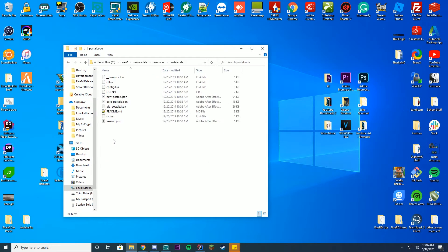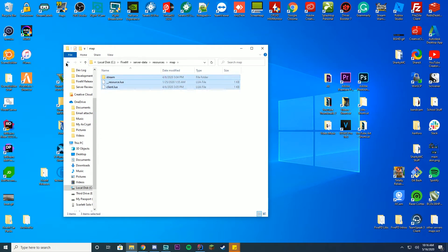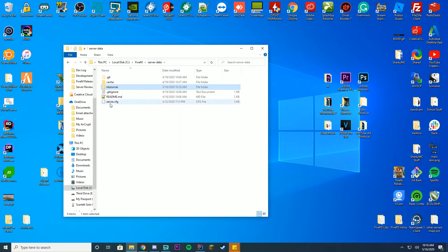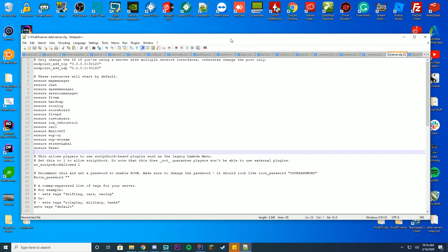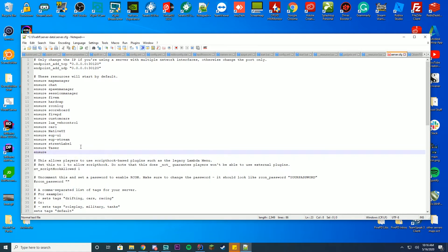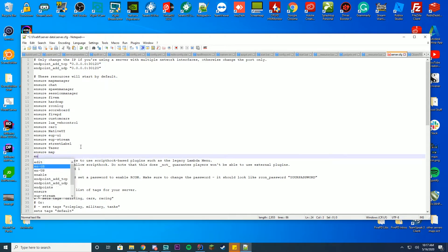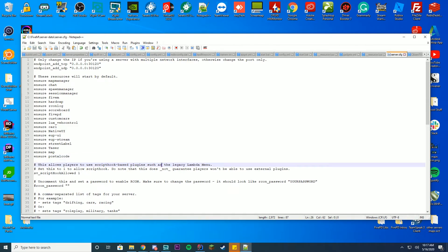Make sure you have all the files in there for your map. Then go to the server-data folder, open your server.cfg file in Notepad, Notepad++, or WordPad. You can use either 'ensure' or 'start' depending on what you already have. I'm going to add 'map' — make sure you don't put 'map manager', just put 'map'. And then I'm also going to ensure 'postal code', which was the name of my other folder. Then close this.